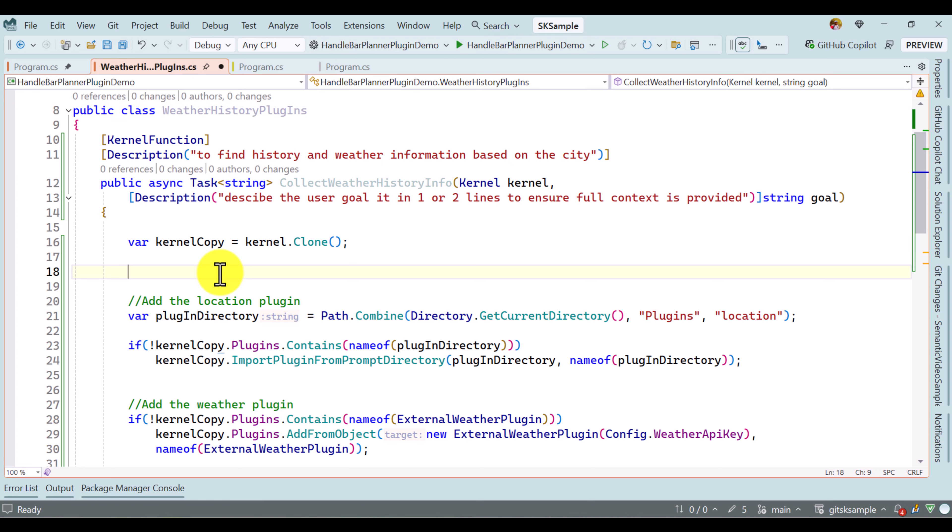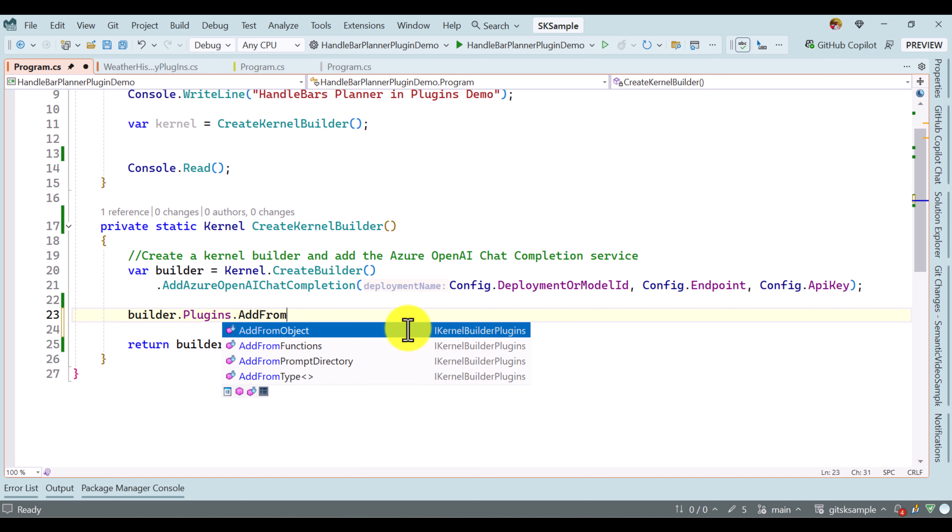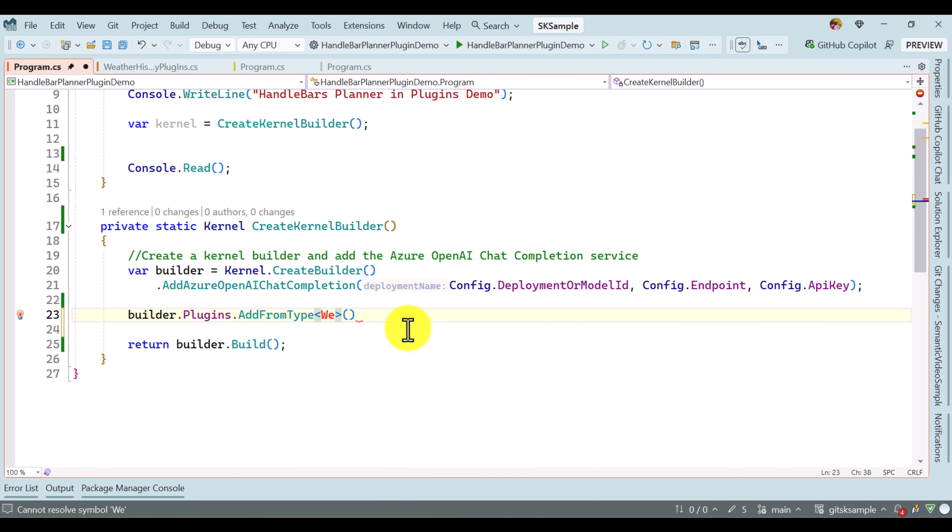Now we move to the main program.cs file. Here I am creating the kernel object. In this kernel object I am going to add my weather history plugin. We add: builder.Plugins.AddFromType of WeatherHistoryPlugin, passing the class name as the plugin name. This same plugin name is used for the remove operation, so both get matched. Our base is ready. The next step is to call the chat completion service — I copy the complete code for the user message prompt.